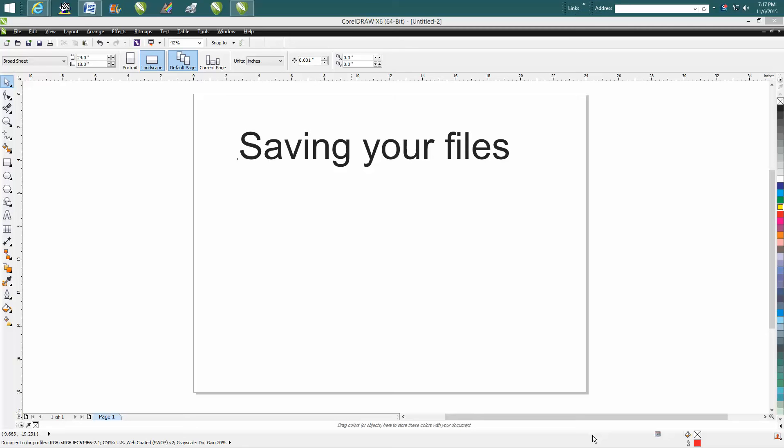Hi, it's me again with CorelDraw Tips and Tricks. This isn't going to be that neat of a video for most of you, but some people maybe just don't understand when you're saving your file.